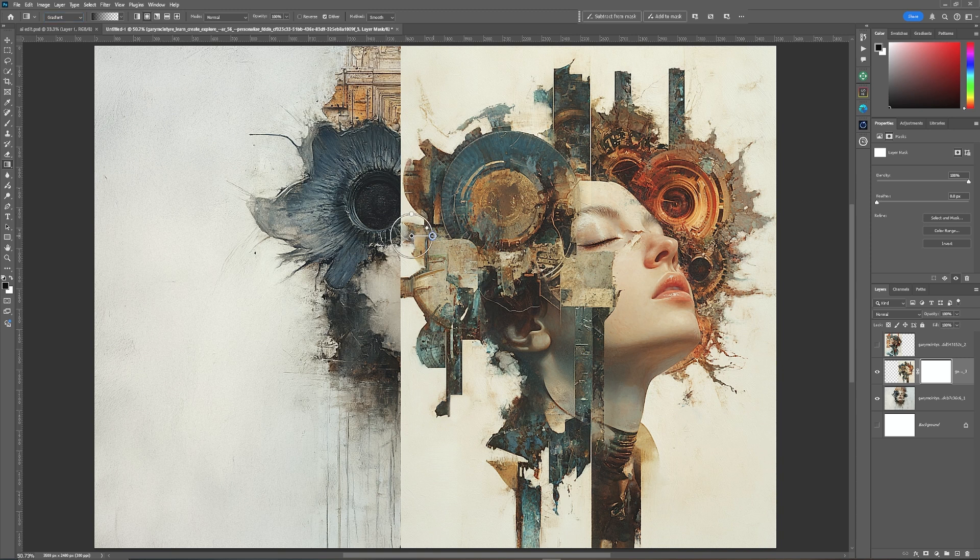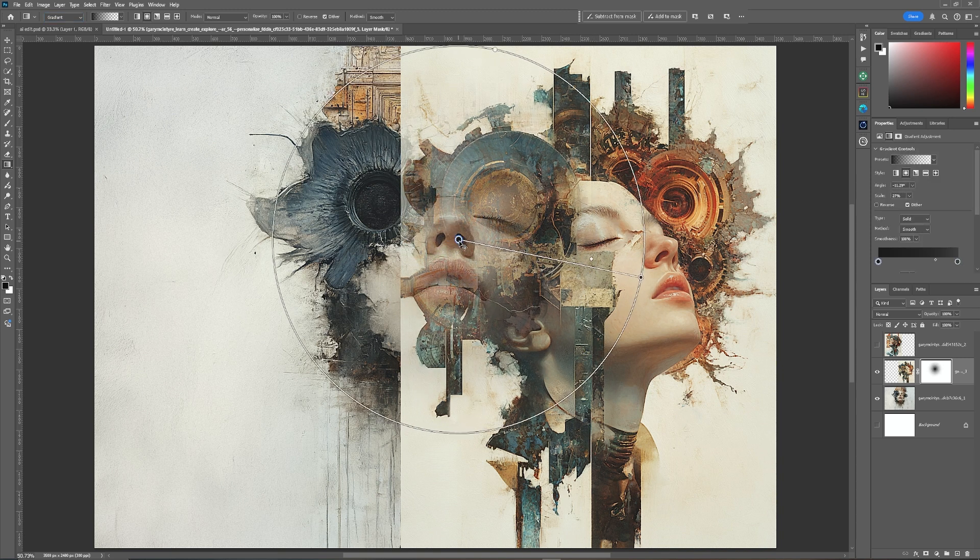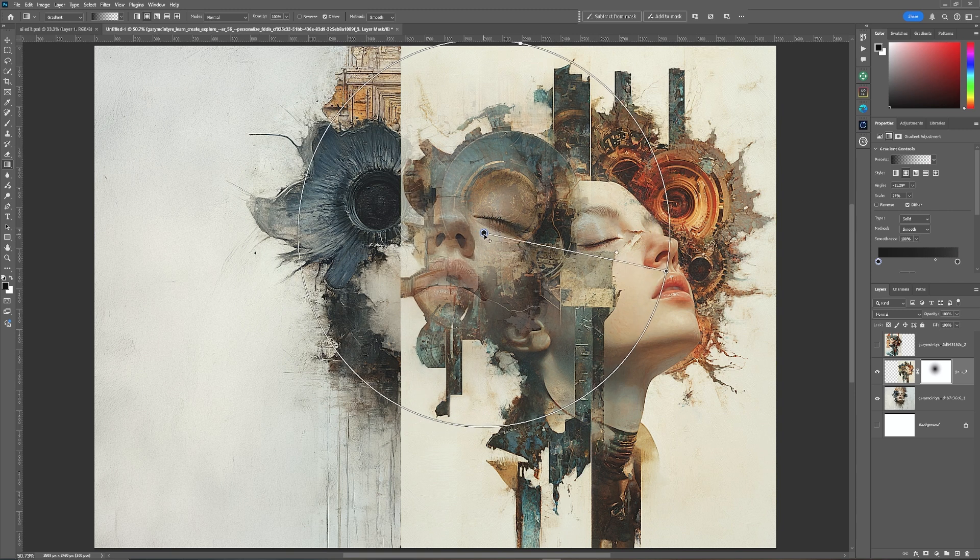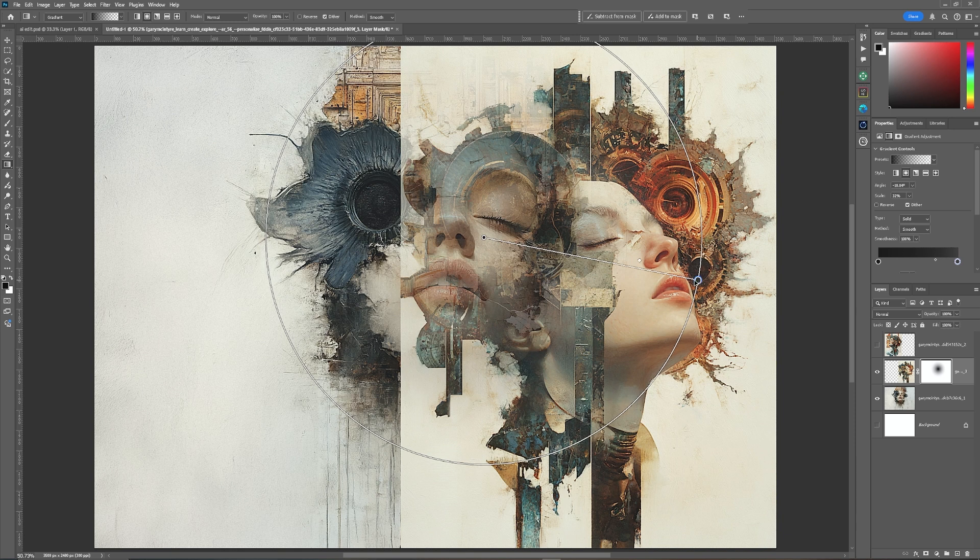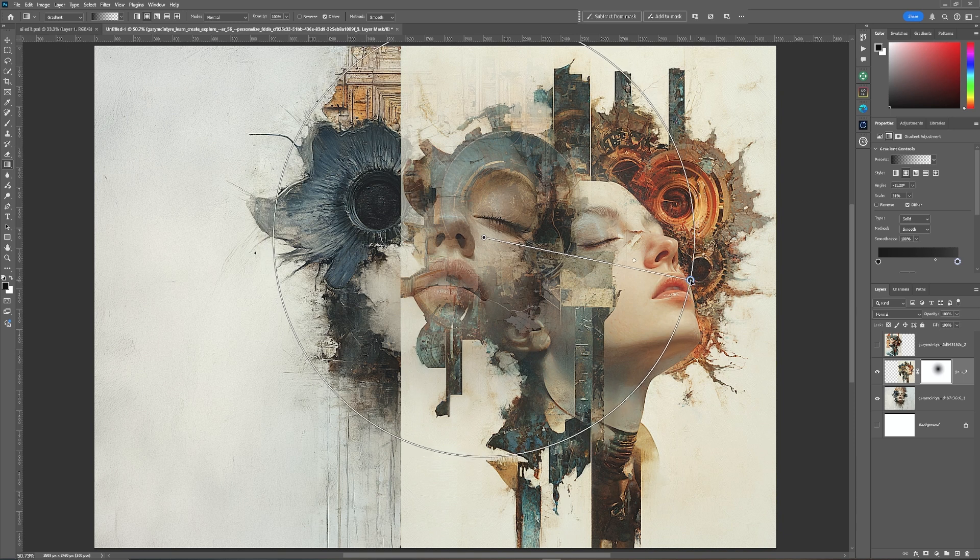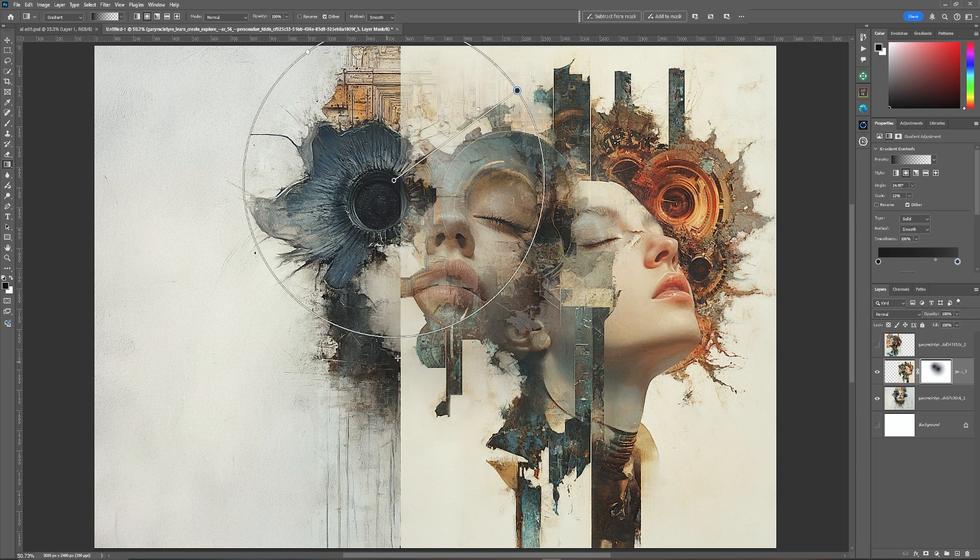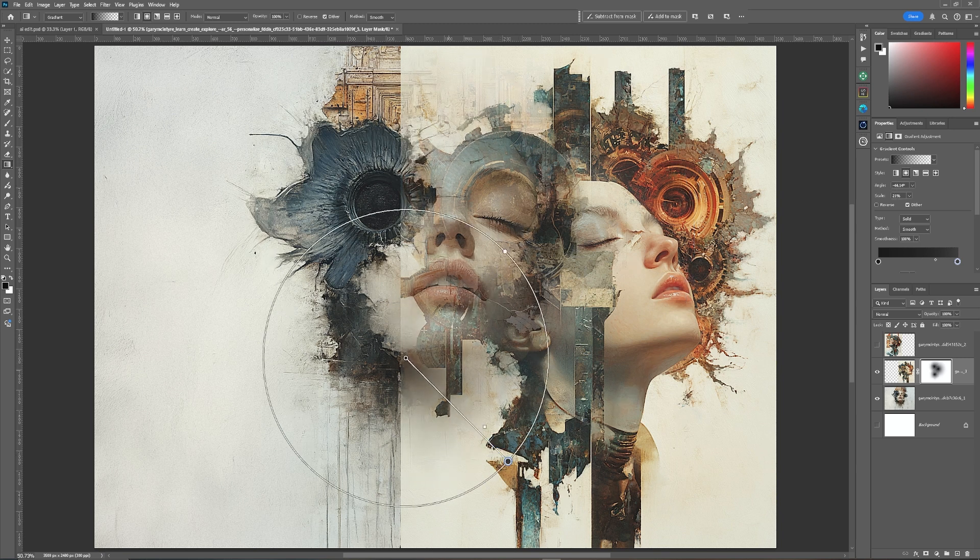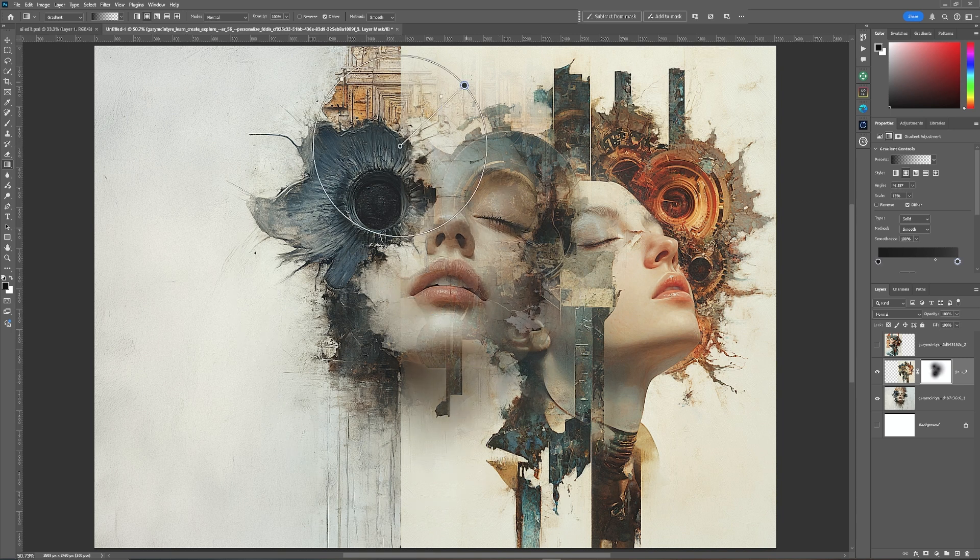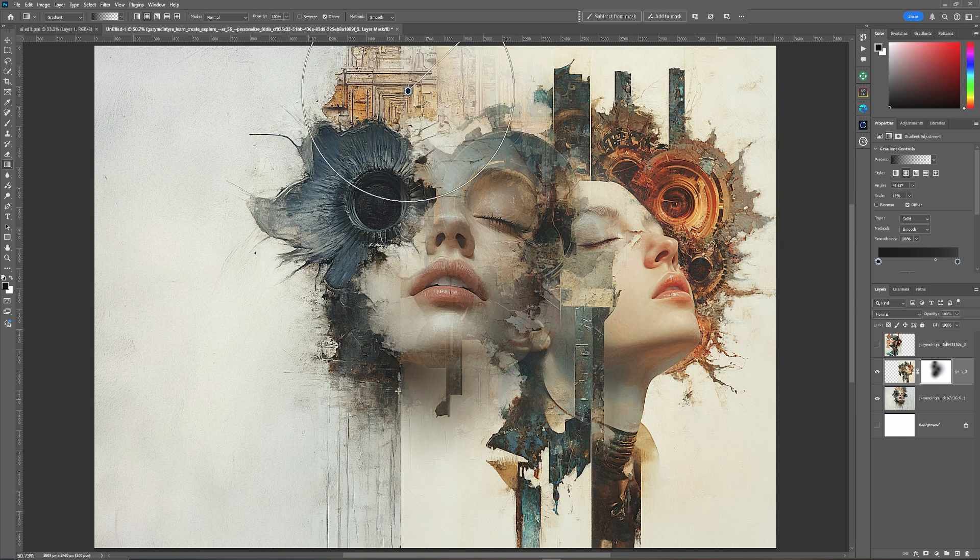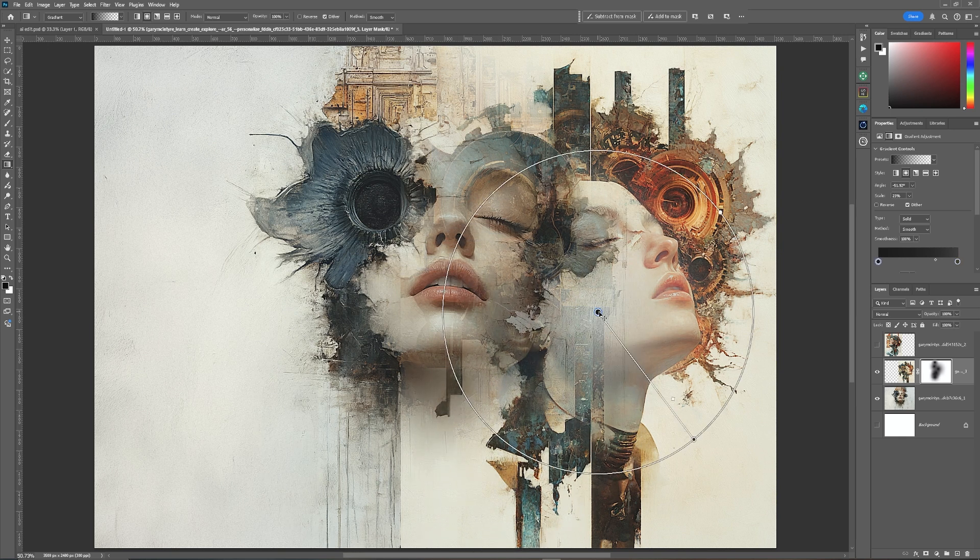And I am simply going to drag out like so. And then I'm going to move it across slightly, just to about there. And I may make it slightly bigger. Perhaps to about there. I'm quite happy with that, I'm going to add another one. So this is just simple techniques just to allow you to blend more subtly.